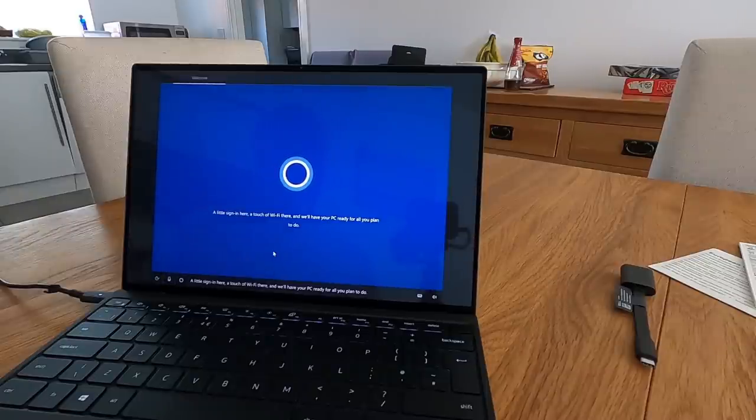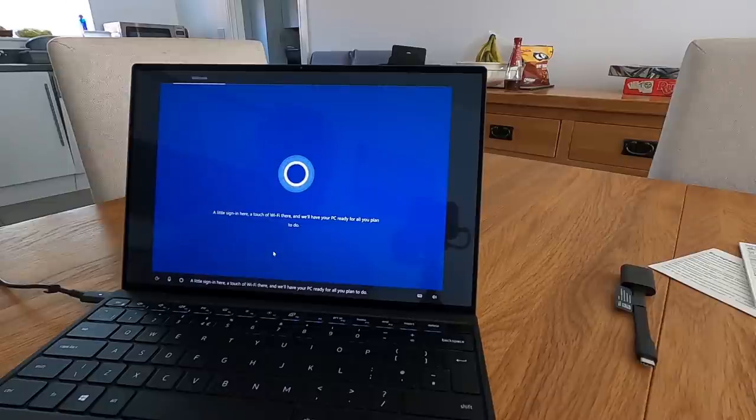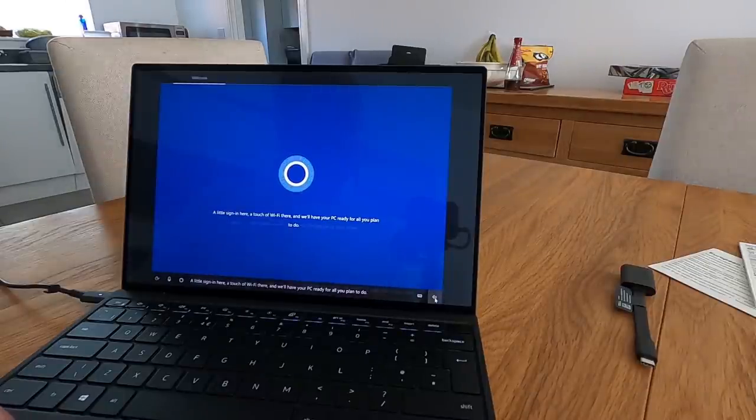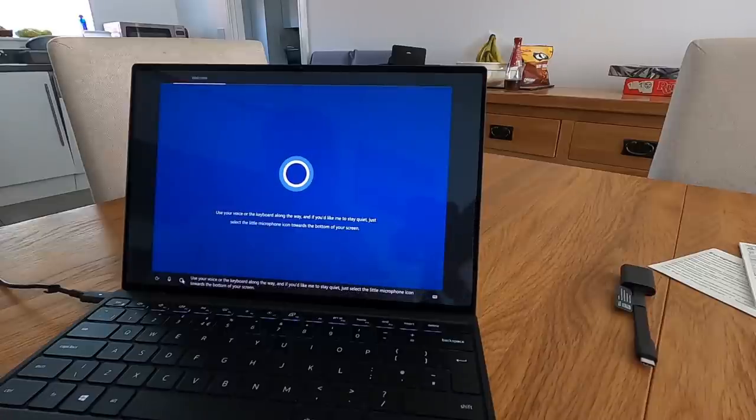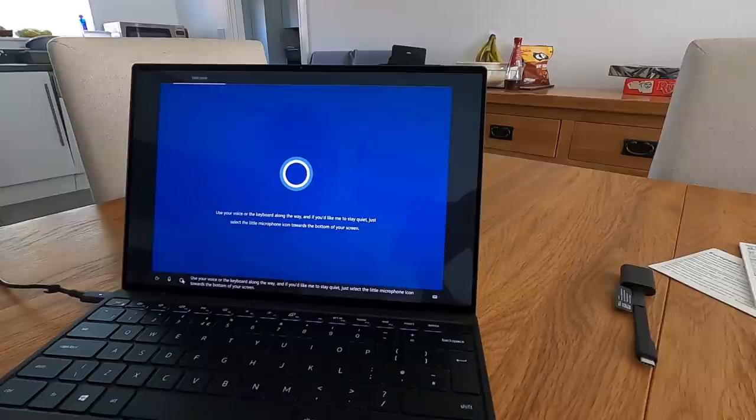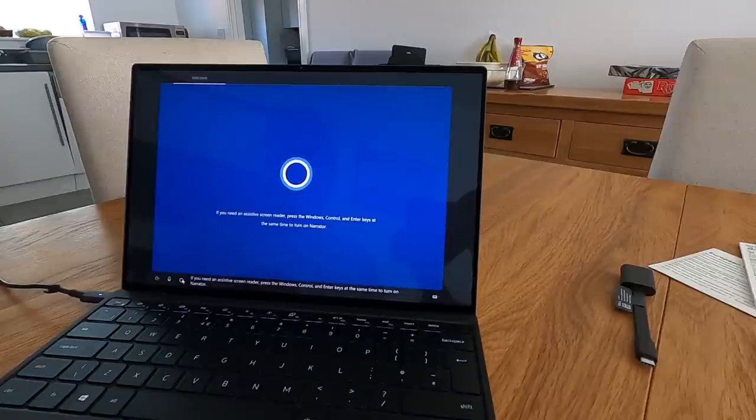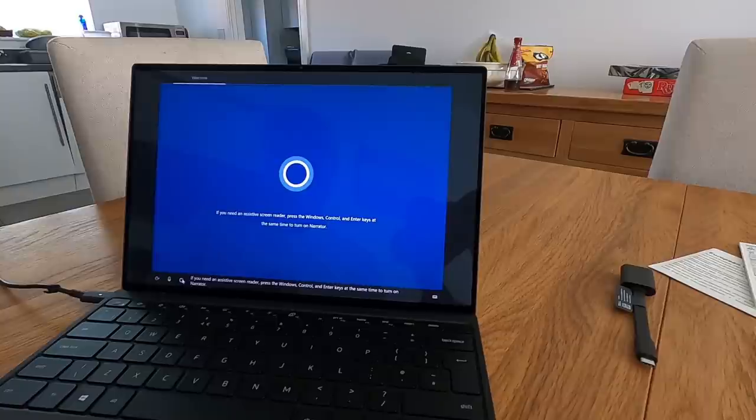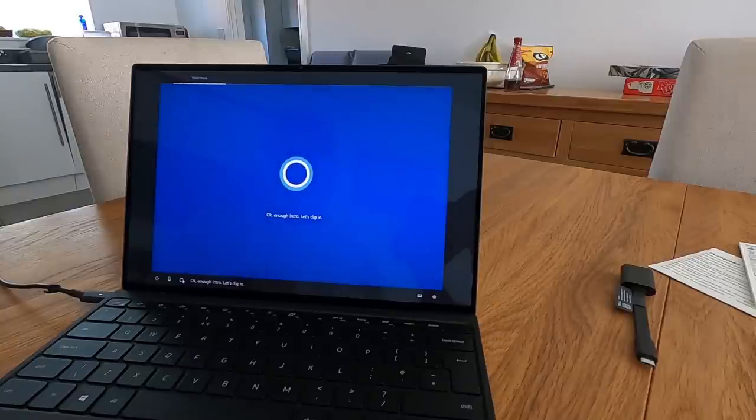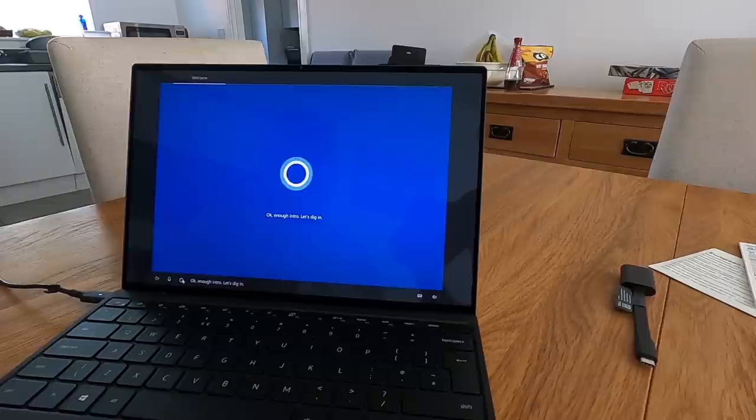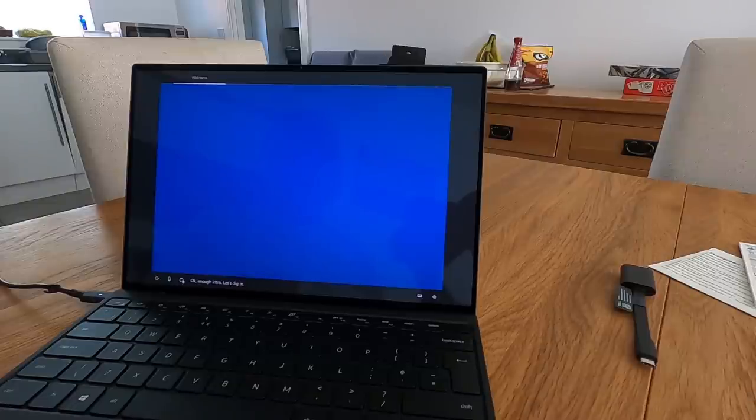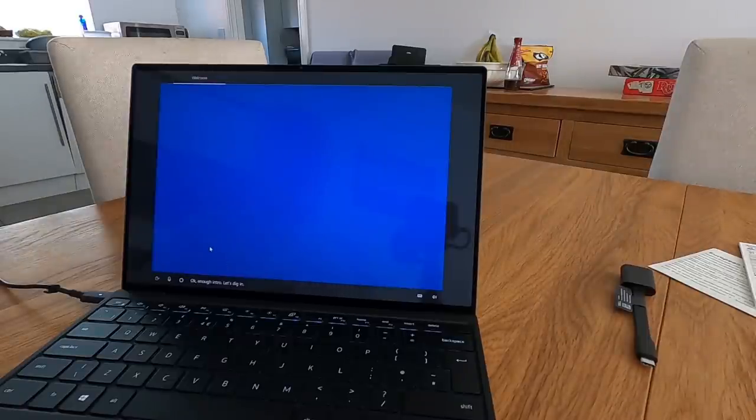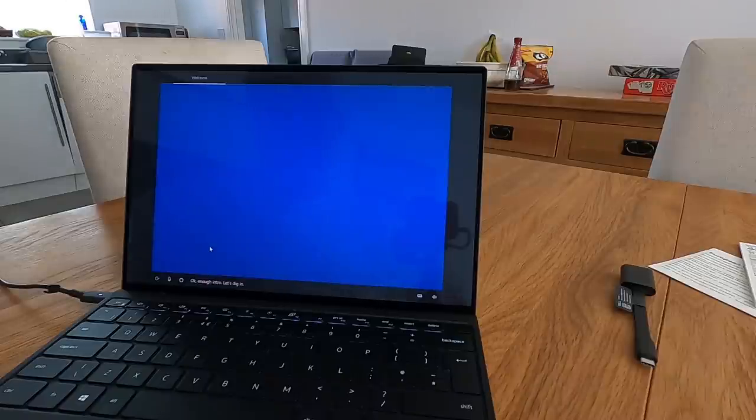Get the feeling it's doing something in the background. Probably gone back in the lounge, got a bit boring for her. Use your voice or the keyboard along the way and if you'd like me to stay quiet just select the little microphone icon towards the bottom of your screen. Okay, if you need an assistive screen reader press the Windows control and enter keys at the same time to turn on narrator. Okay, enough intro, let's dig in. Go on then, start digging.